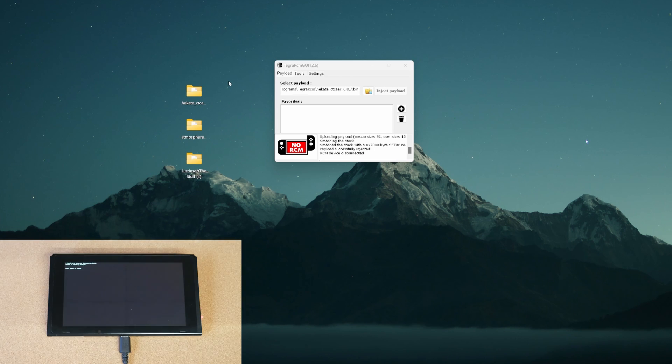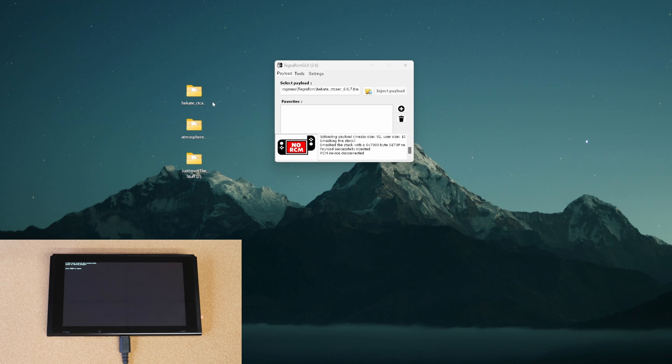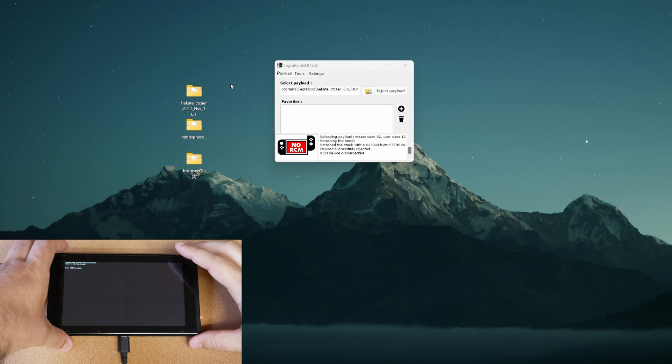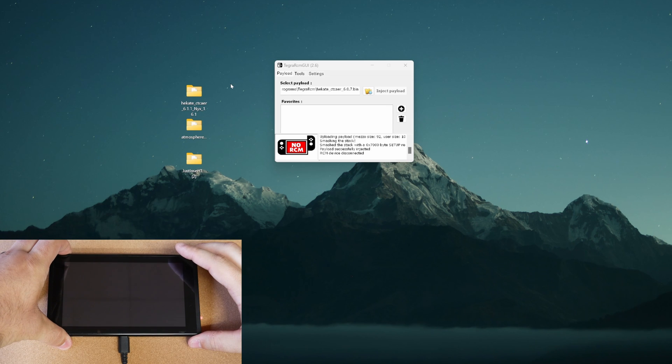And then from here, we're going to want to go ahead to our Nintendo Switch. We're going to boot it off, make sure it's completely turned off, and remove the SD card from our Switch, put it into our computer, and we'll continue on from there.